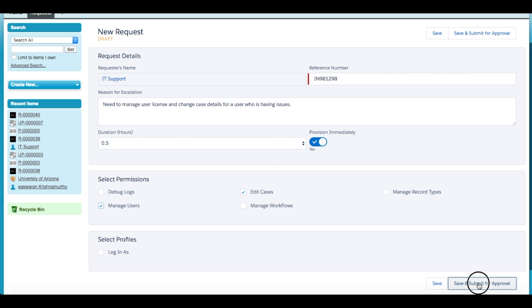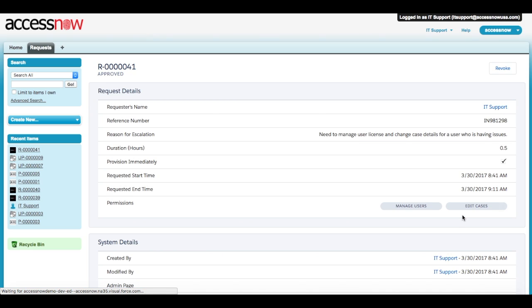When finished, select Save and Submit for Approval. This will follow any preconfigured standard Salesforce approval flows.